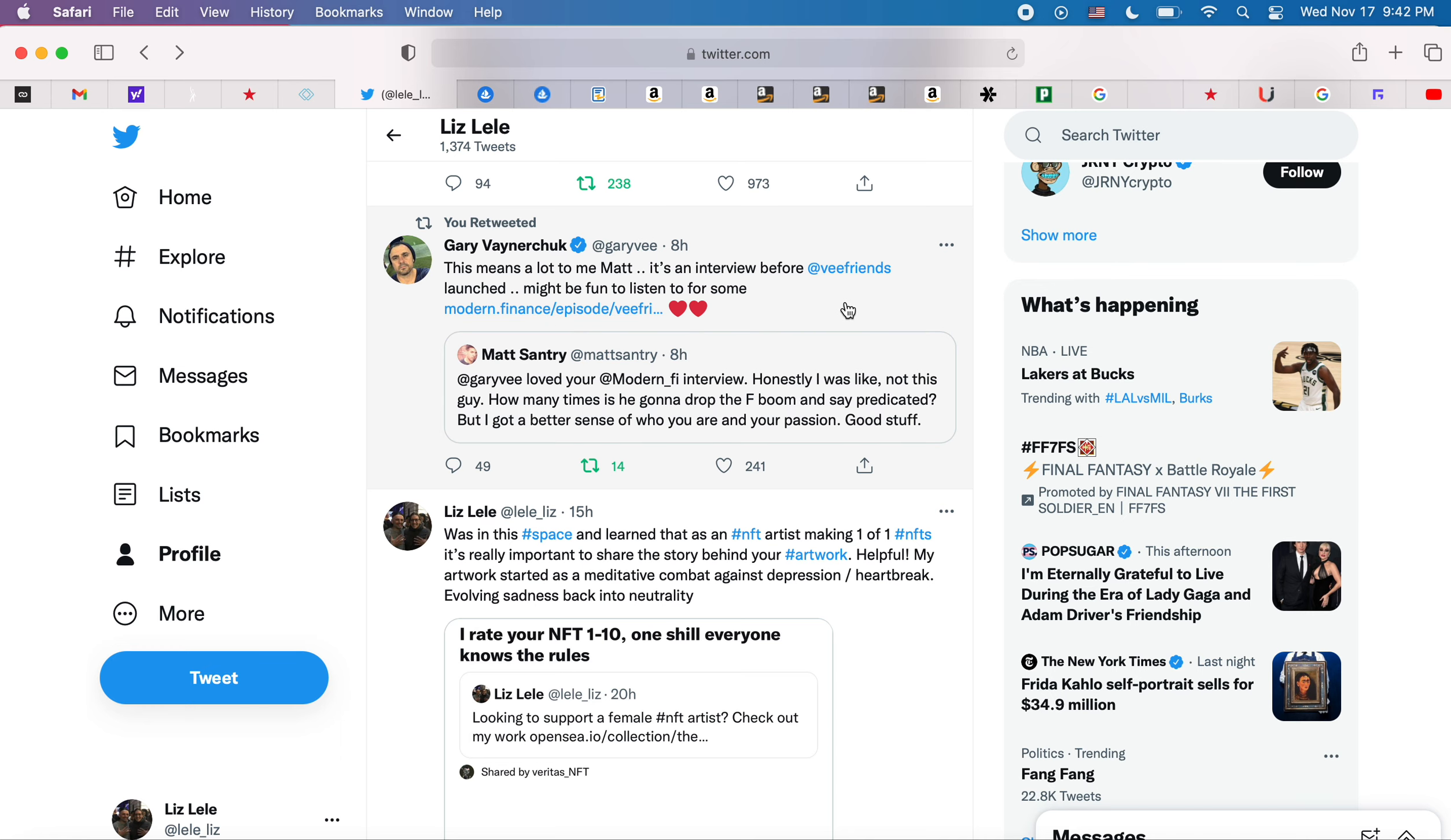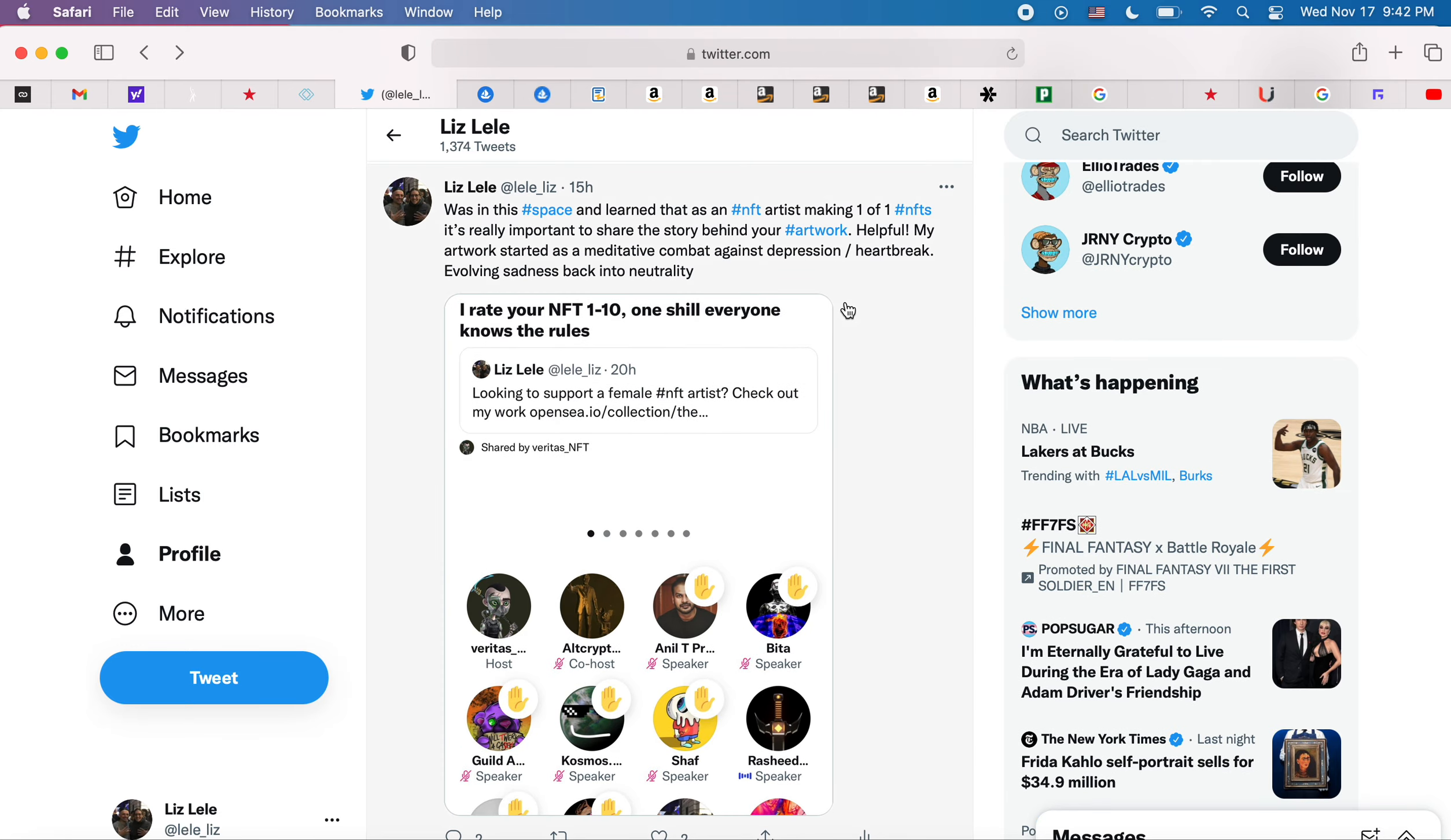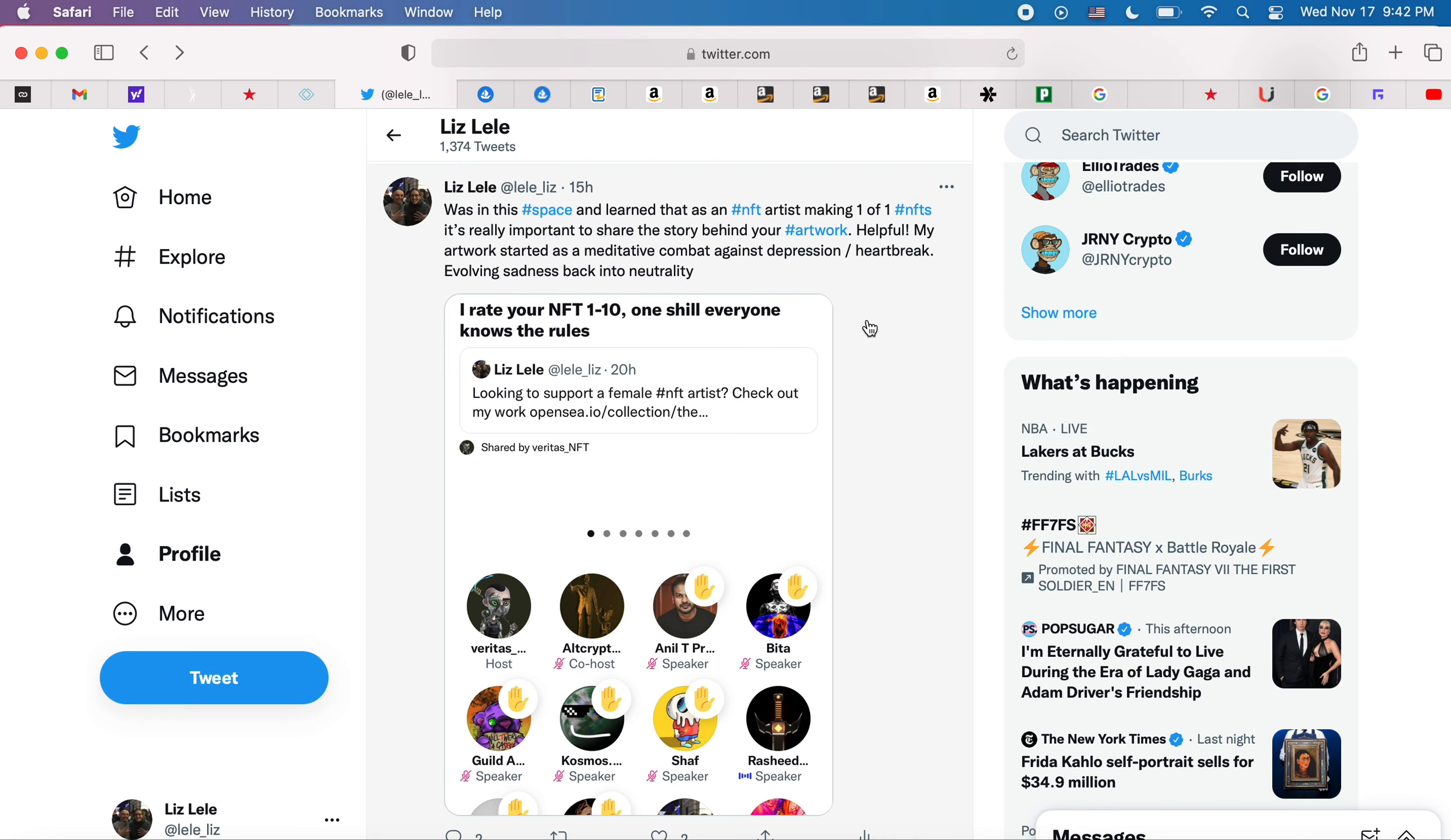I was in this Space and this guy launched his own project. He was giving feedback, which was really cool because there's a lot of Spaces that don't like shilling, but I like that he was giving feedback. He was saying tell more about your story.